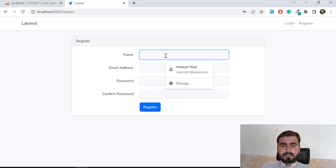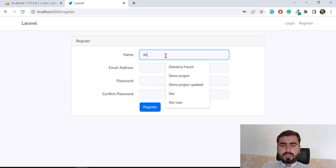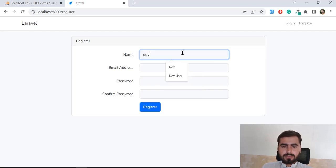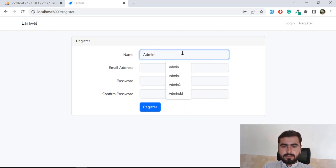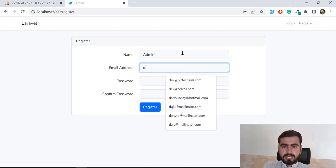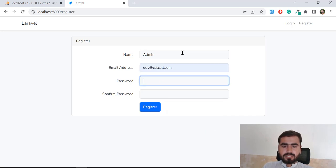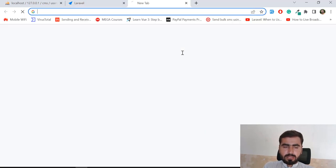Let me fill in the registration form — username 'admin', email 'dev@cdlcell.com'.